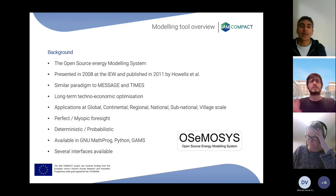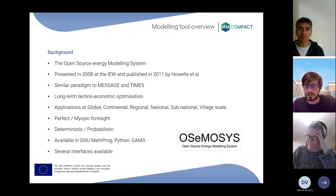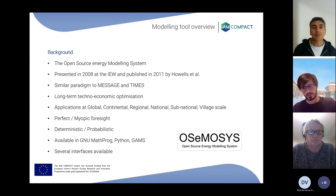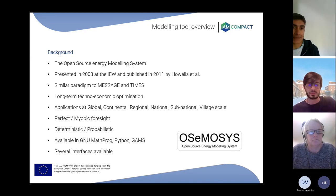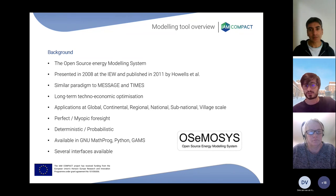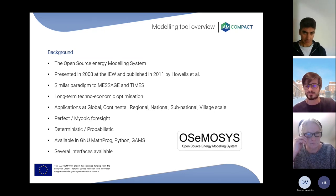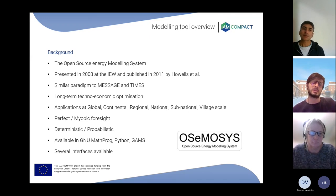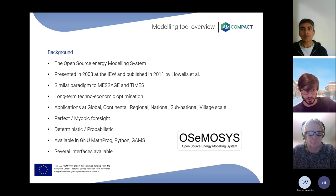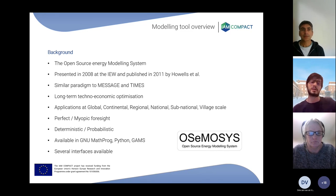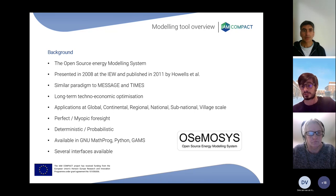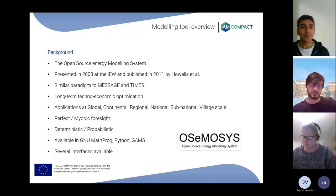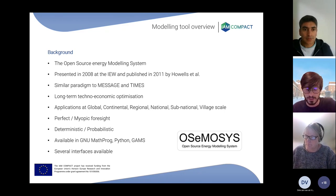OSeMOSYS, if one develops the model in the right way, can be used as a partial equilibrium modeling tool. There exist applications at global, continental, regional, national, subnational, and village scale. It can be used both with perfect and myopic foresight, and both with deterministic or probabilistic versions of the code. It is available in GNU MathProg, Python, and GAMS.